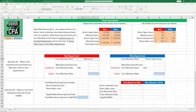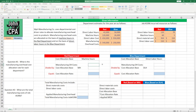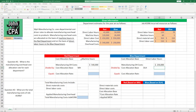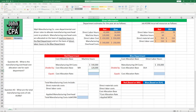So let's set that up here. Our cost allocation base in the Red Department is going to be machine hours; in the Blue Department it's direct labor hours. Our manufacturing overhead costs in the Red Department are going to be $540,000, and in the Blue Department they're going to be $250,000. In the Red Department we're allocating based off of machine hours — the Red Department has 120,000 machine hours. In the Blue Department they're allocating based off of direct labor hours.